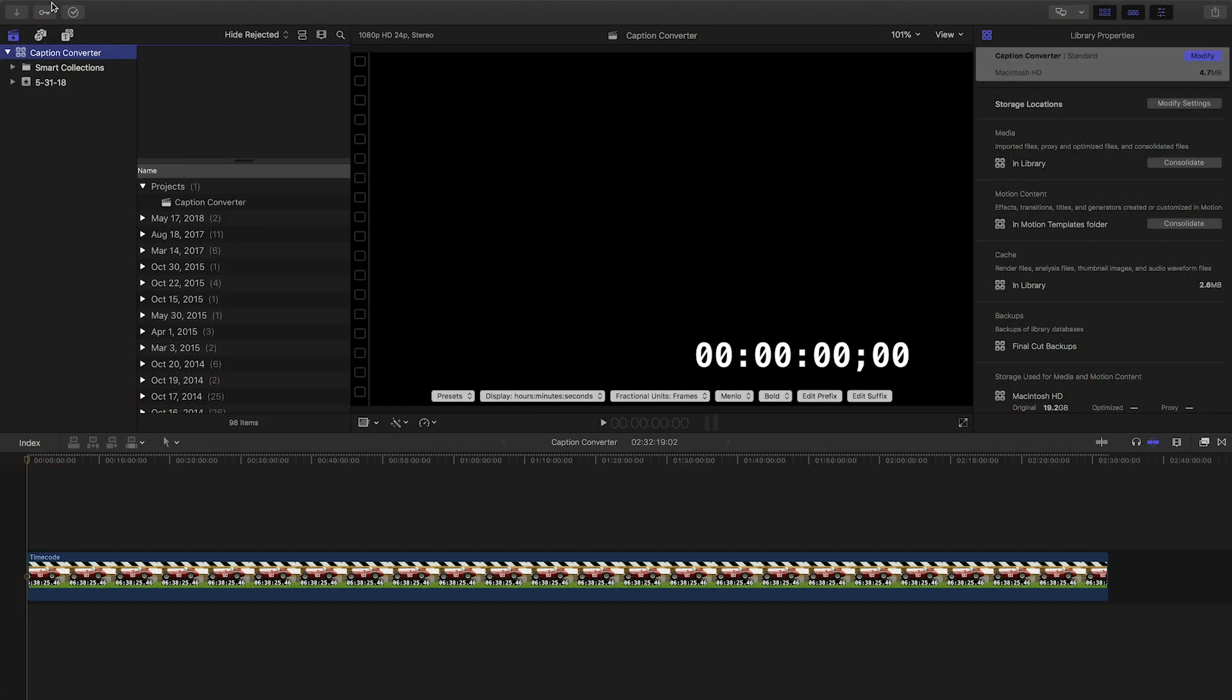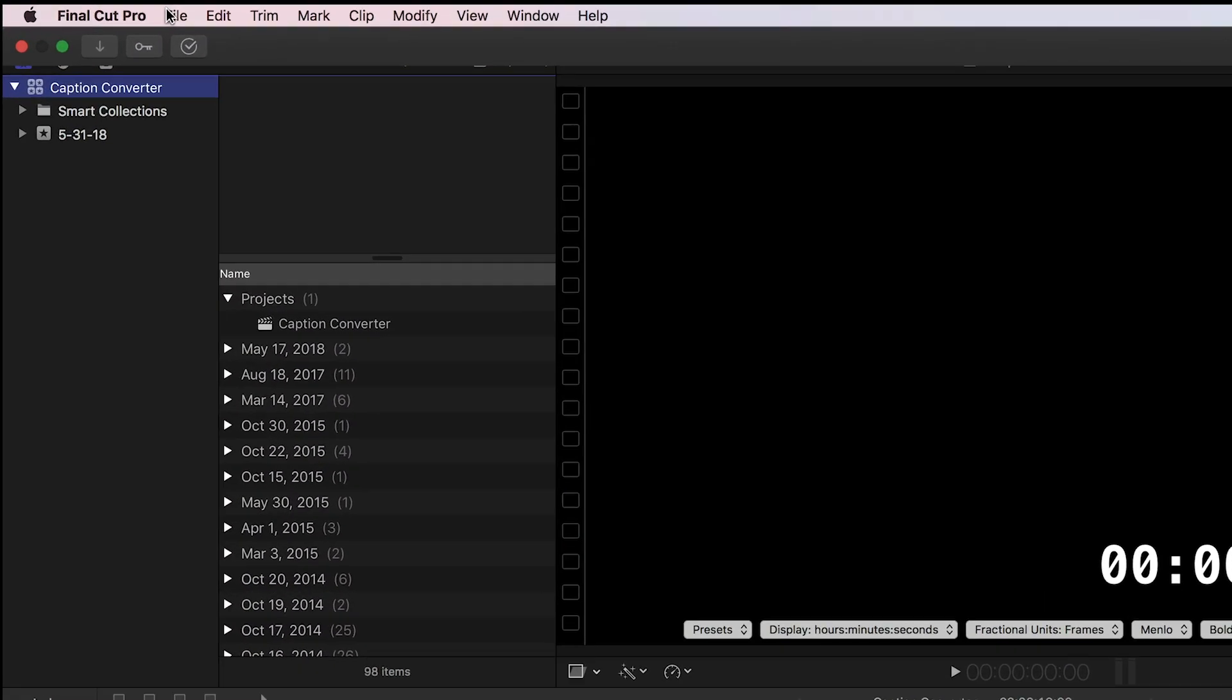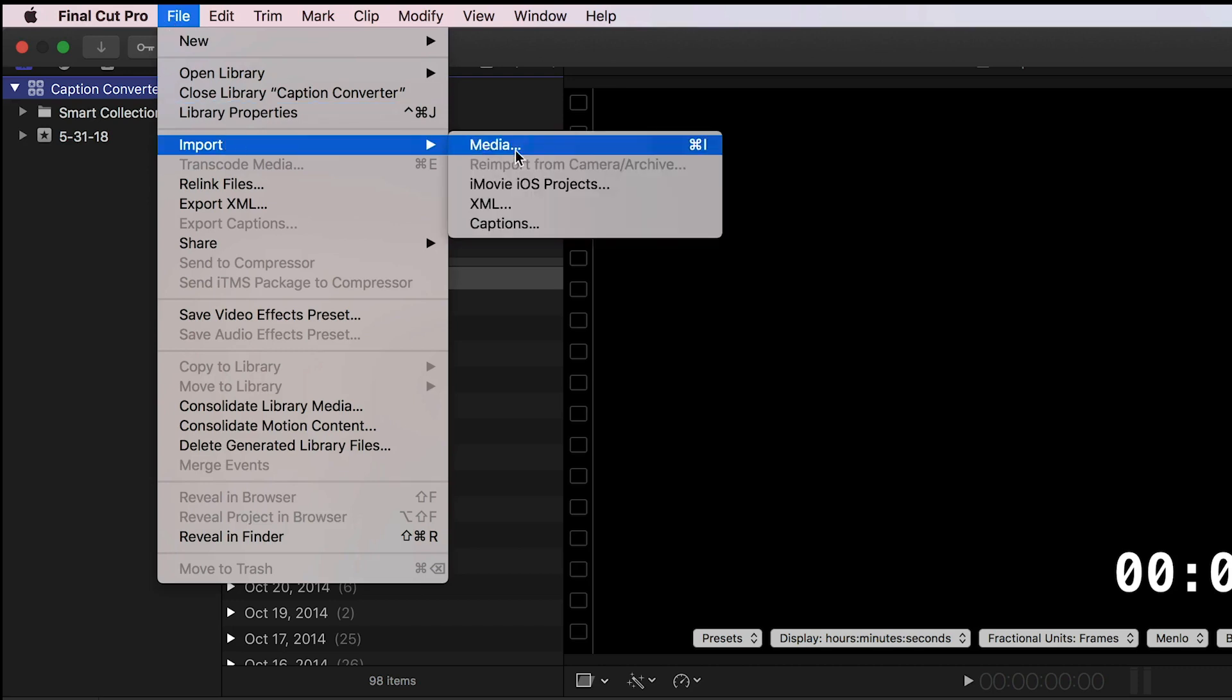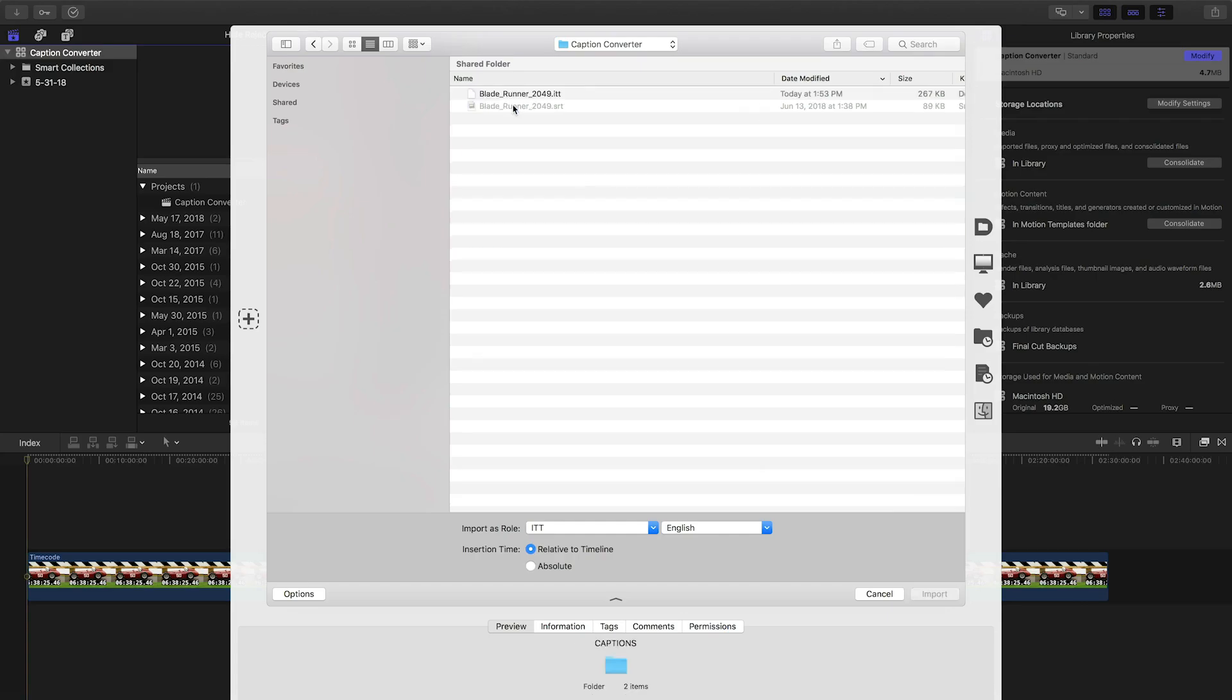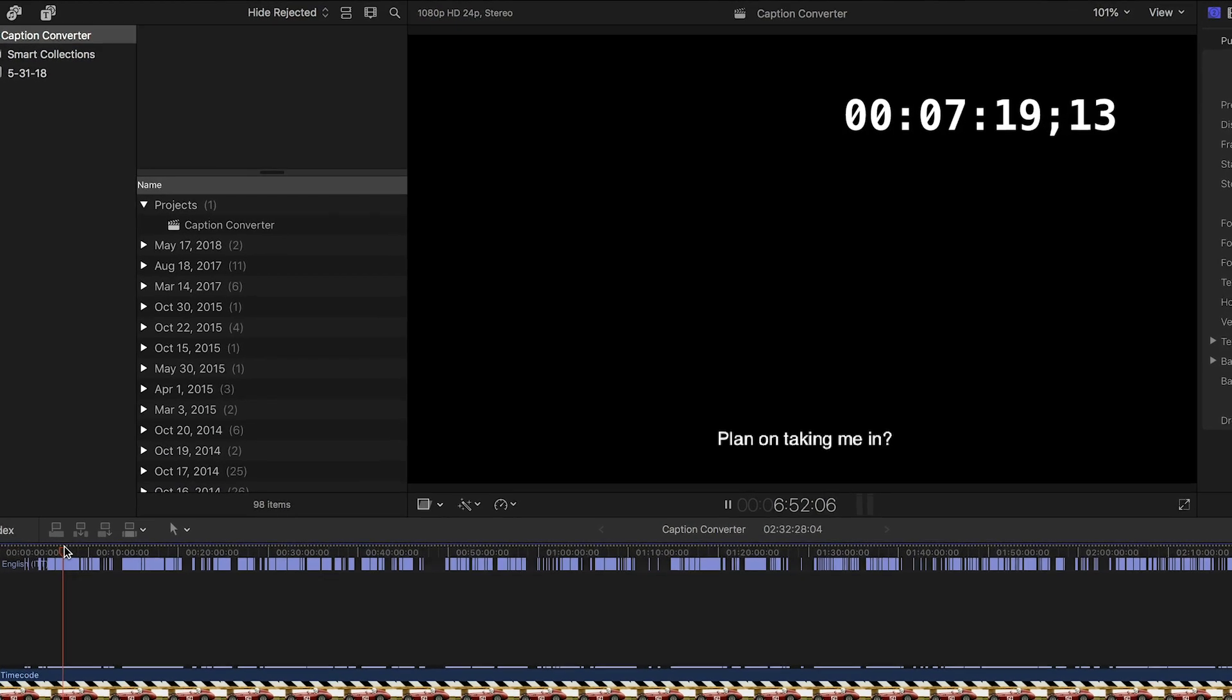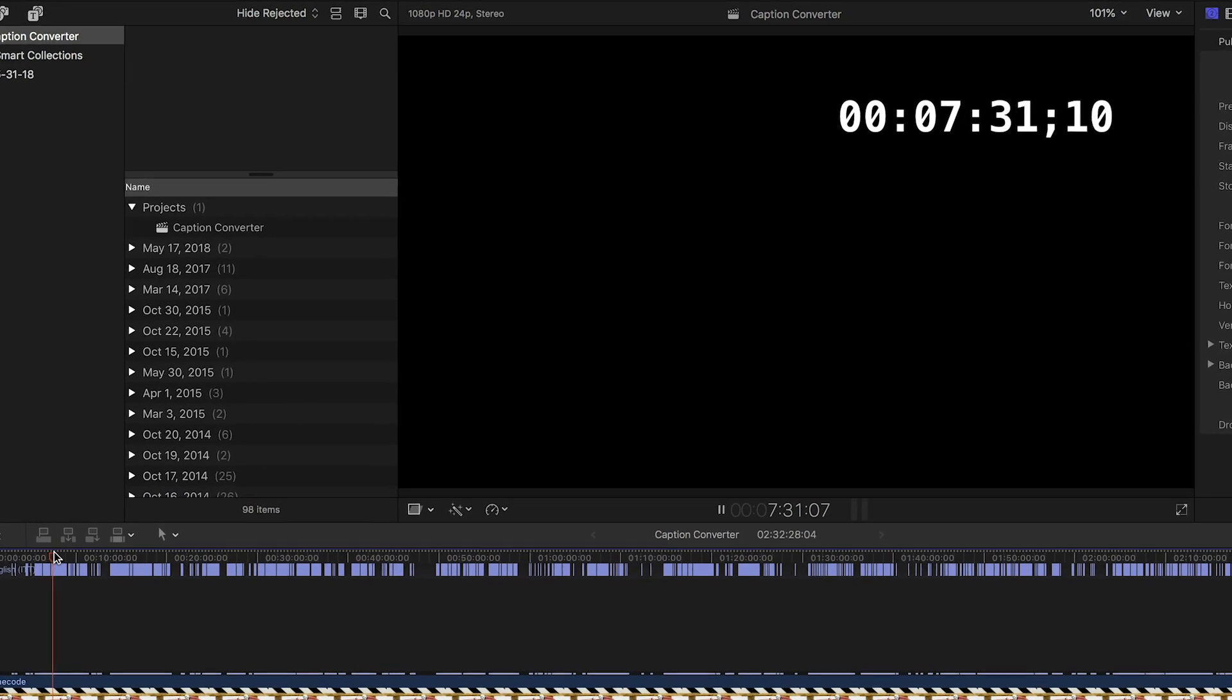I'll switch over to Final Cut Pro X, choose File, Import, Captions, and select my ITT file. The captions were successfully imported.